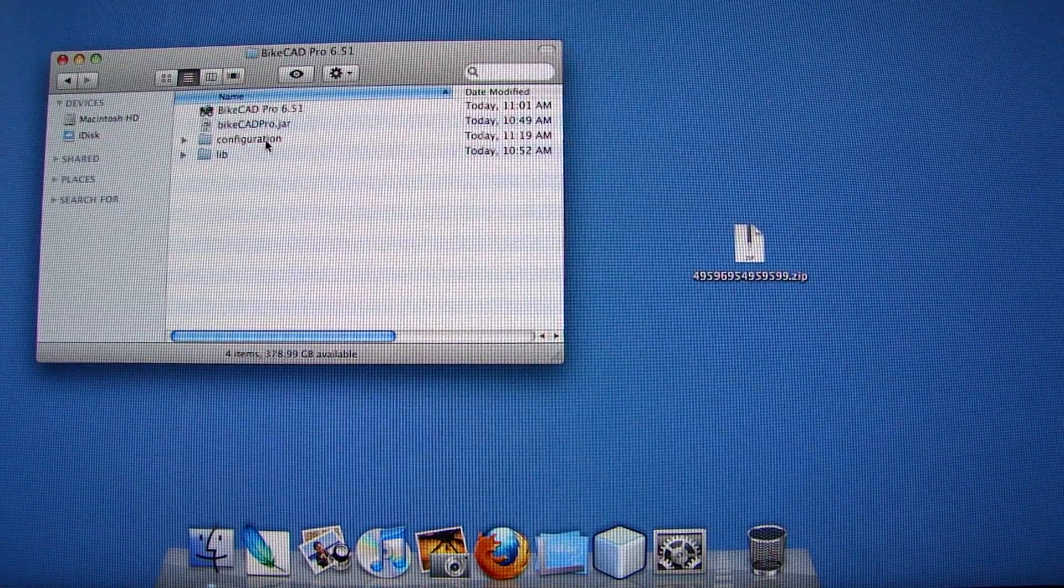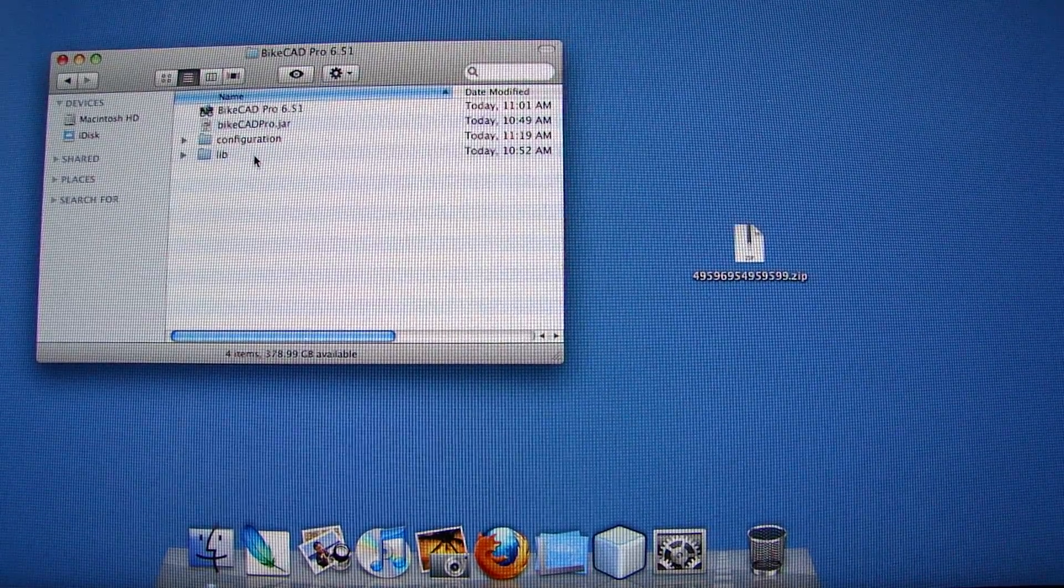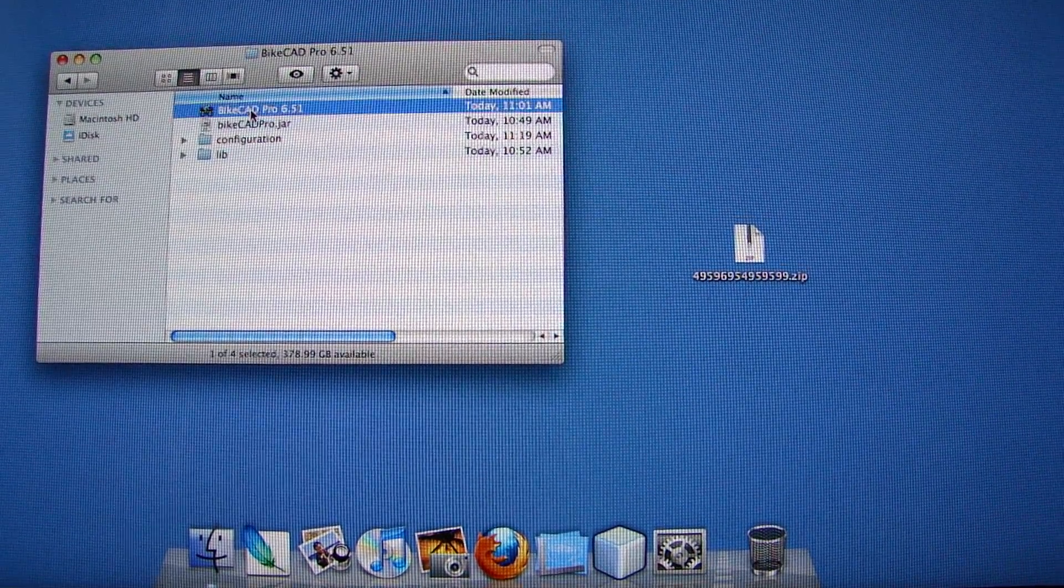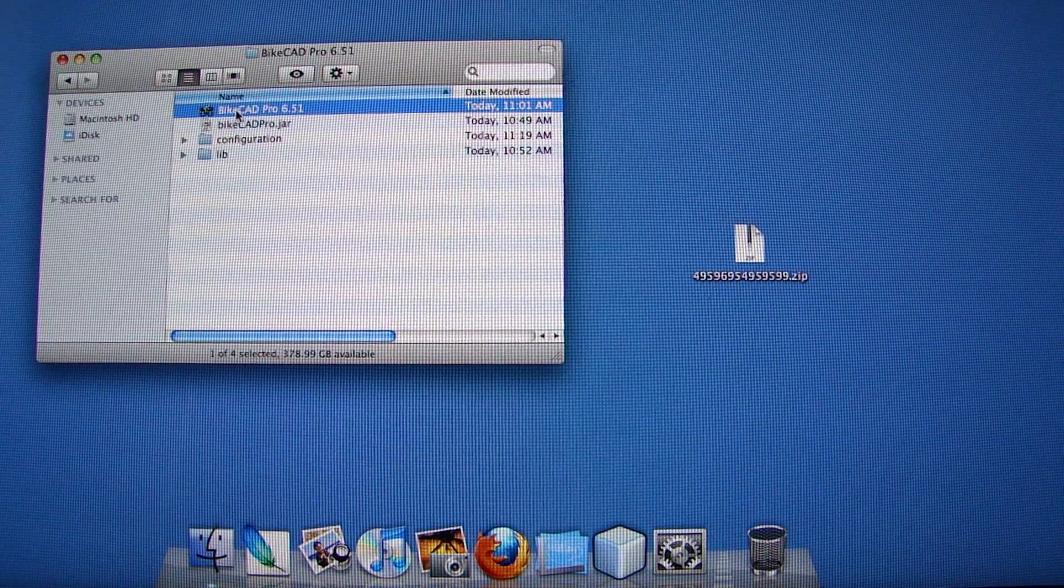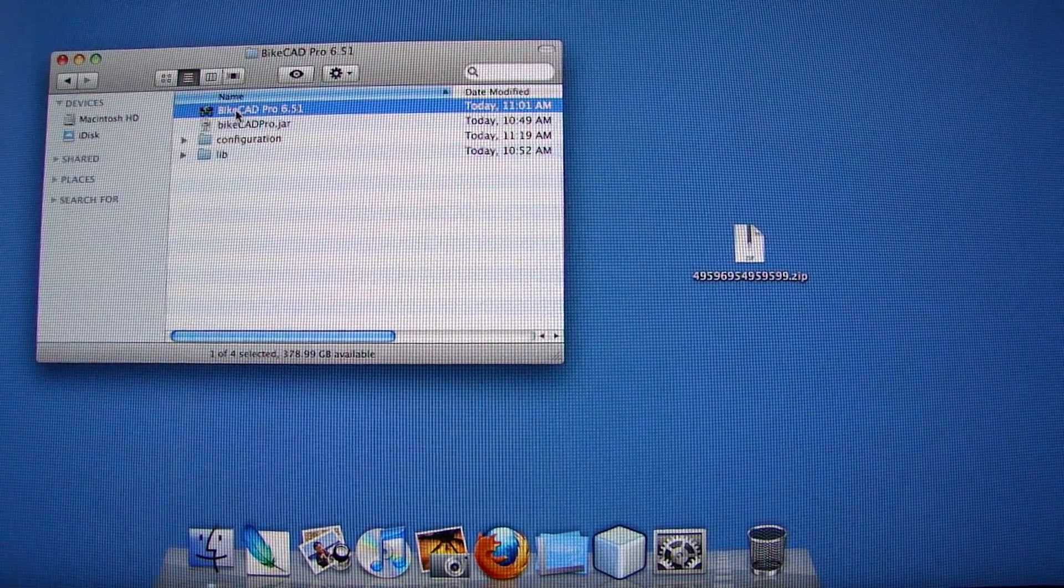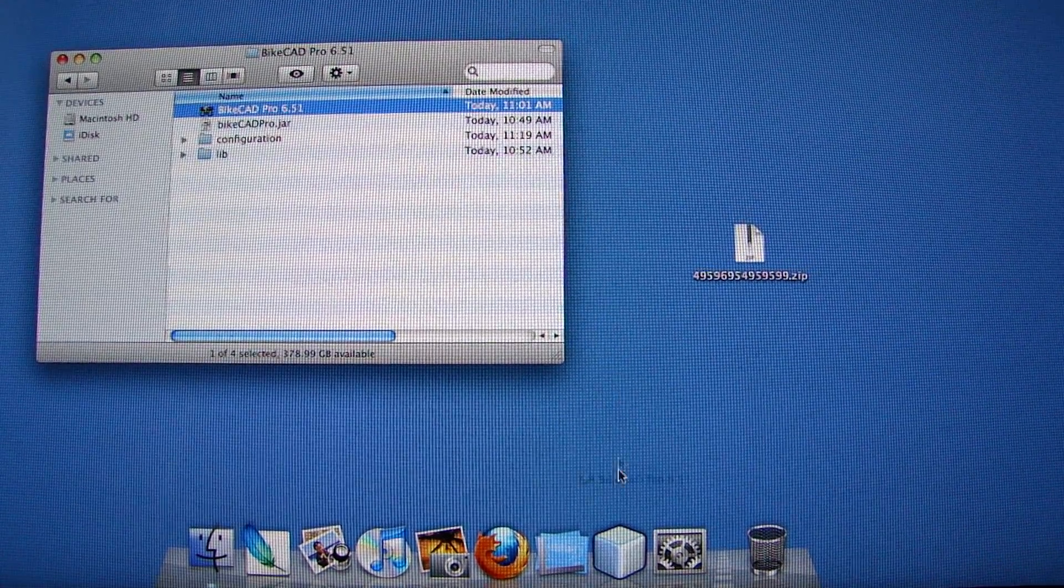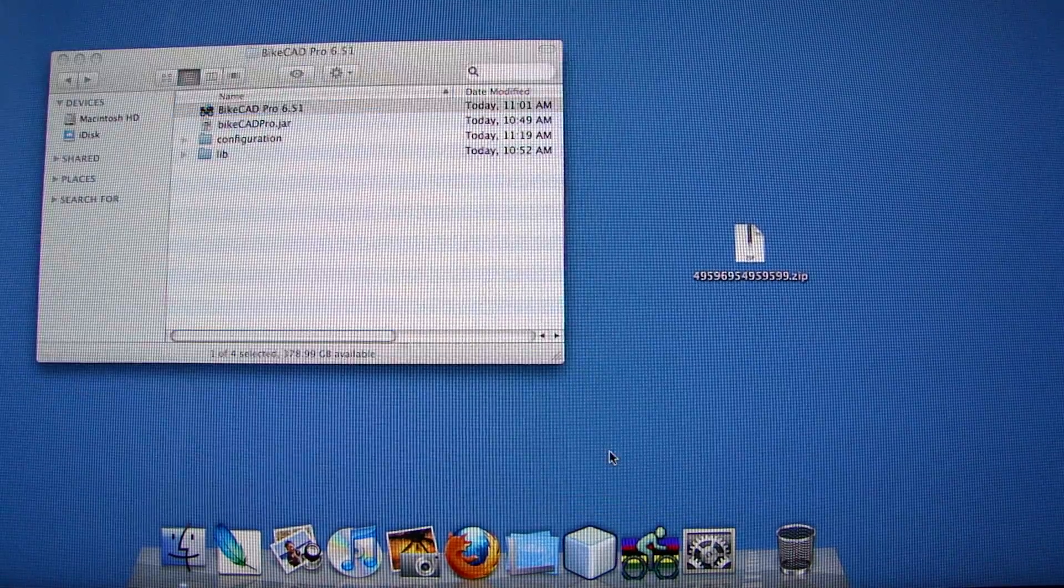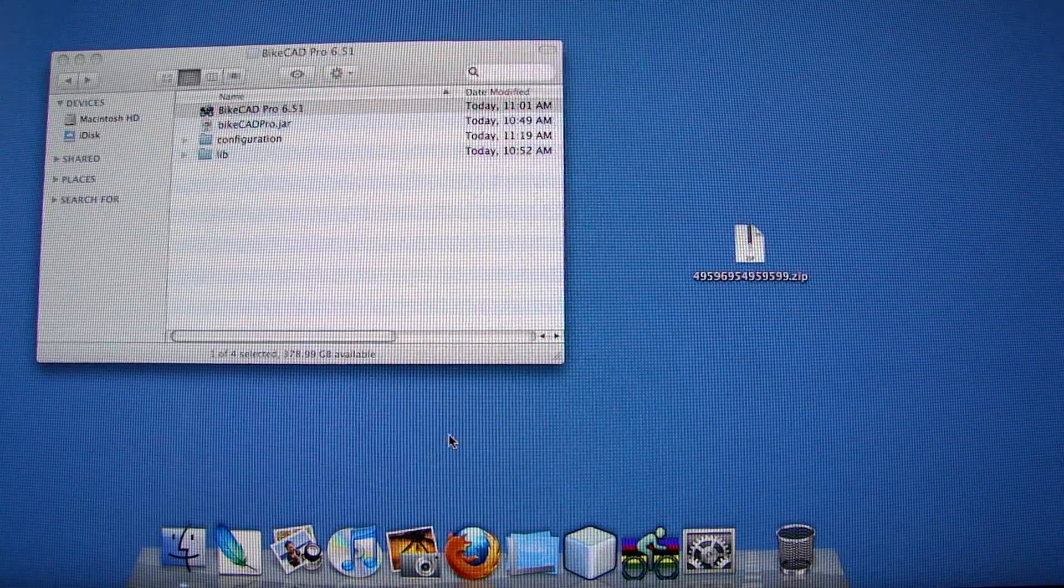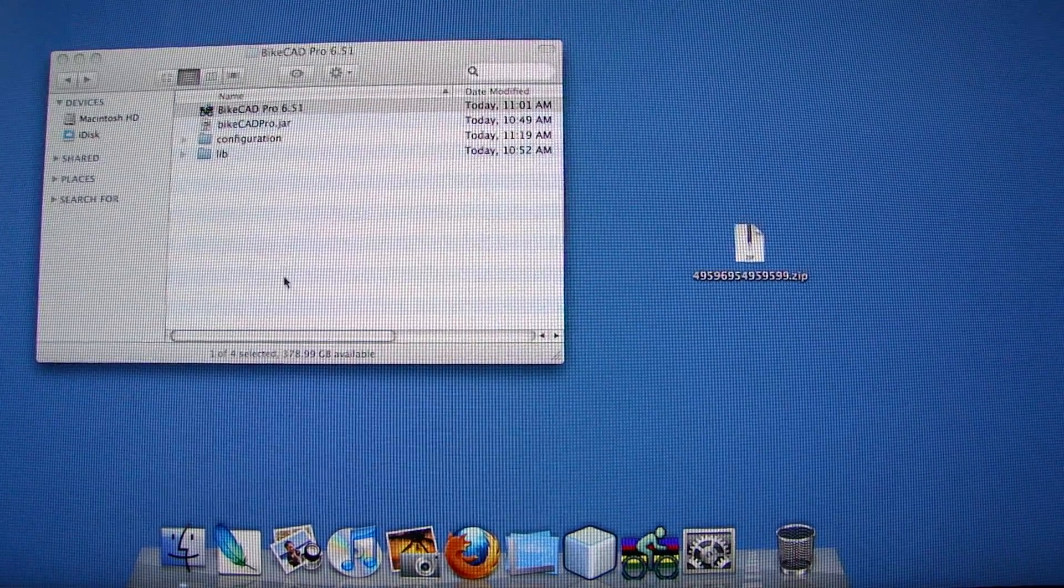You want to leave all of these as they are, except for one file, which is the ByteCAD Pro icon. You can drag that down to your dock. That'll allow you to launch ByteCAD.